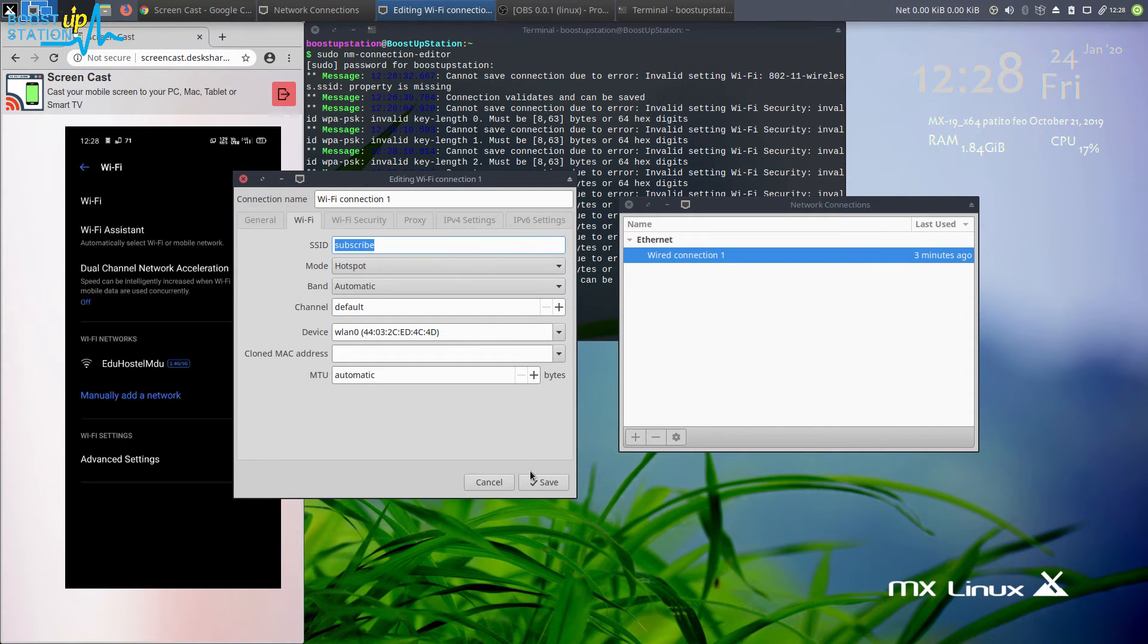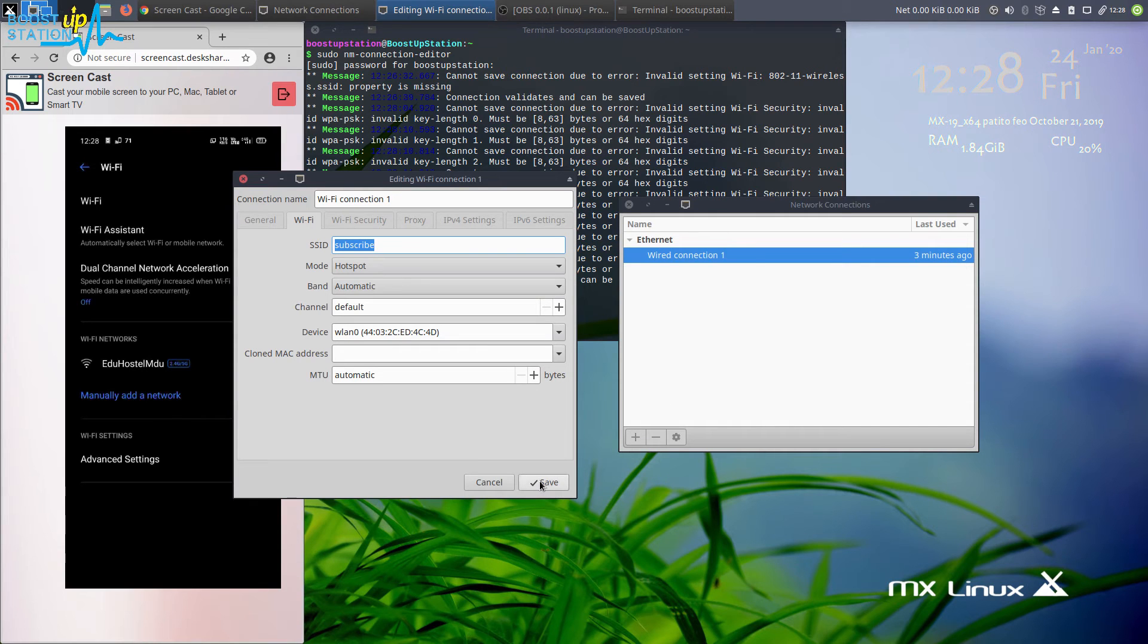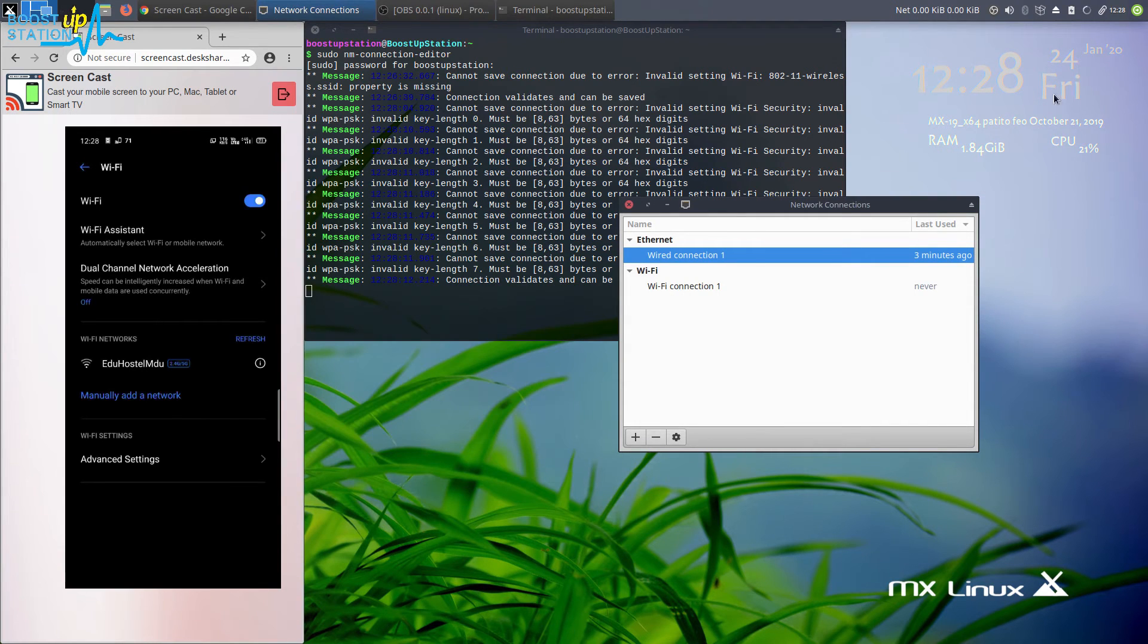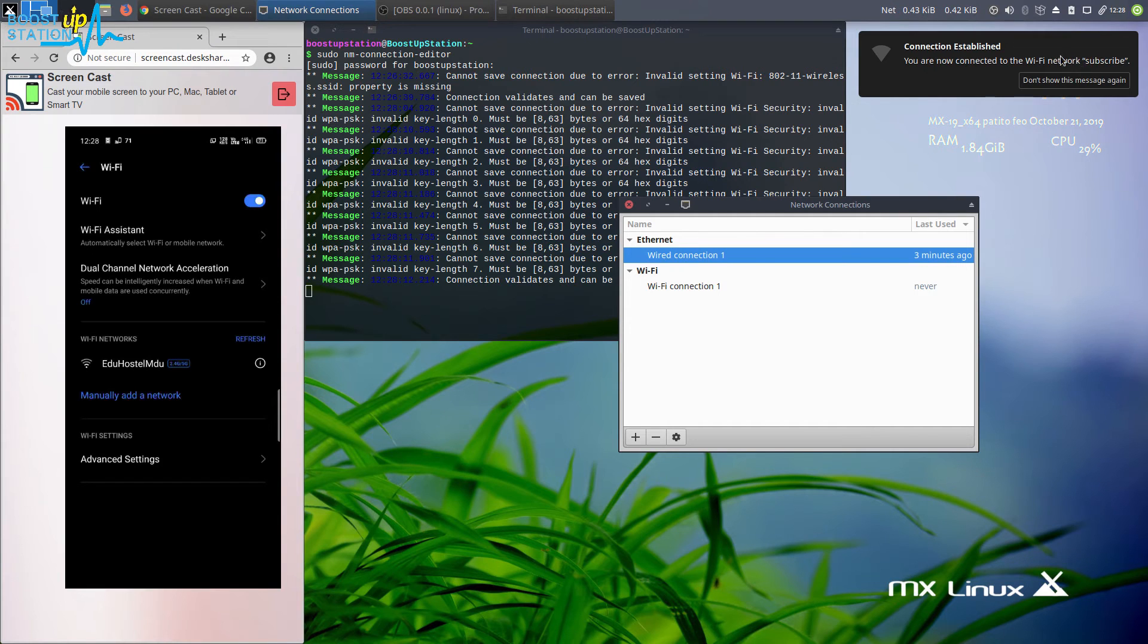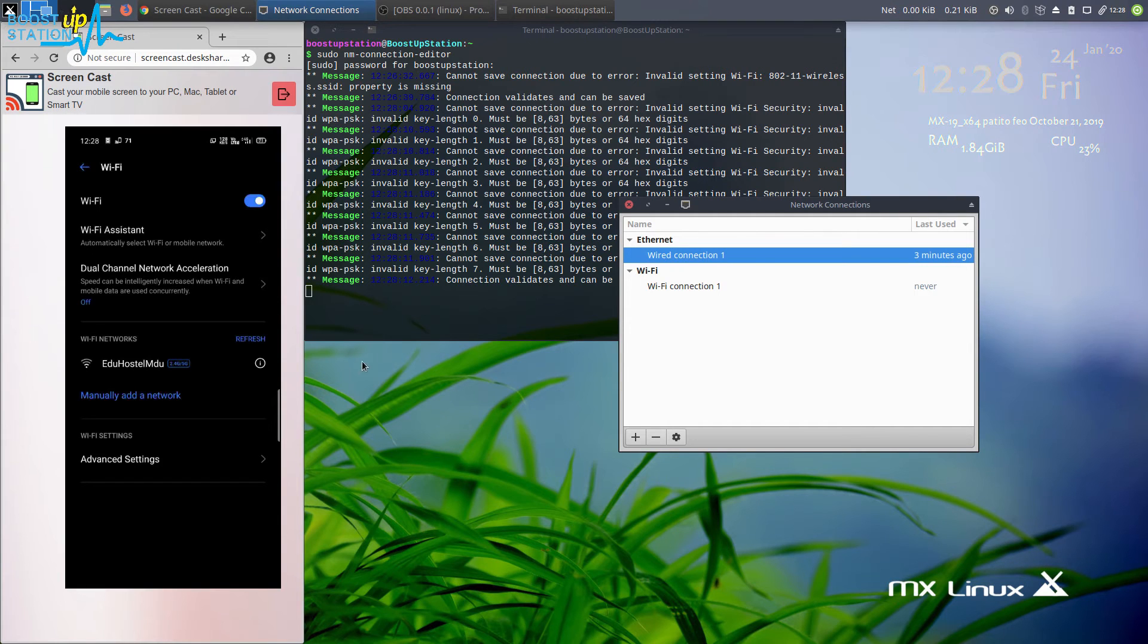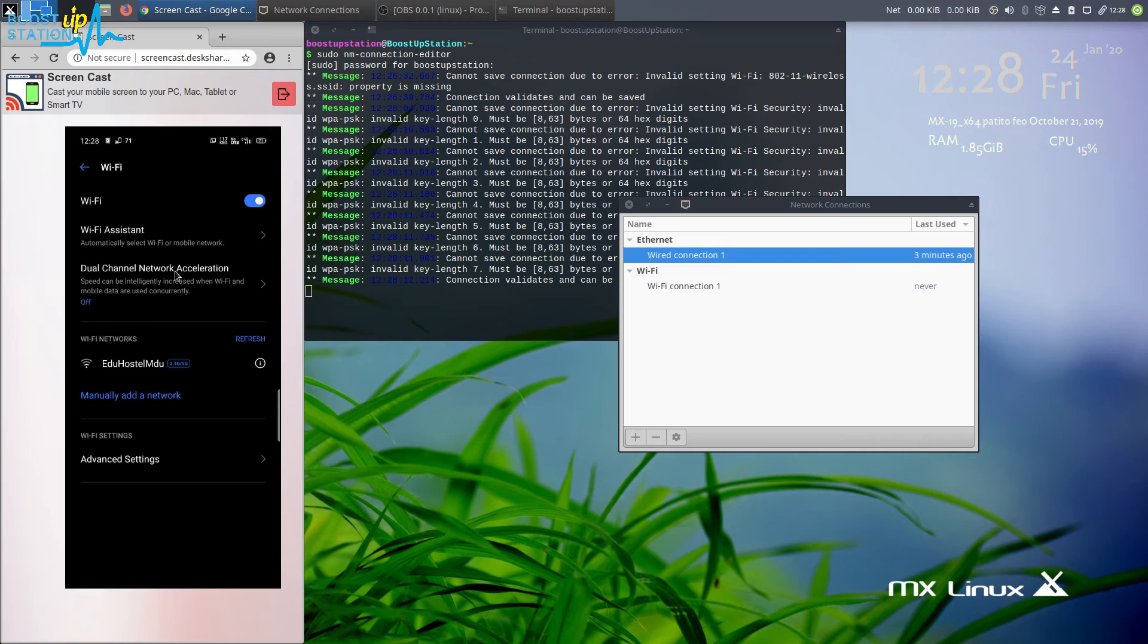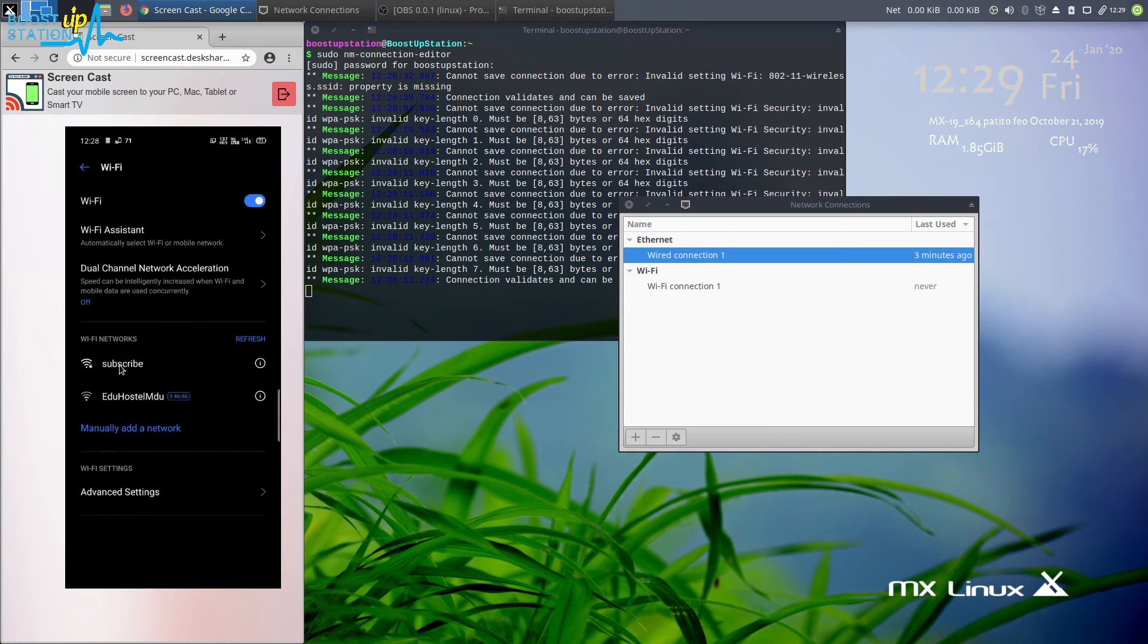Now when you click on save, you will see in the top right corner that you will be having something. Here you can see connection established, Wi-Fi network subscribe.